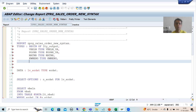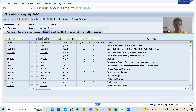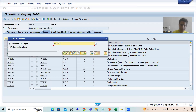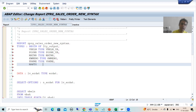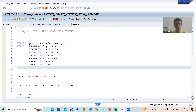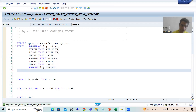Next is VRKME — that is your sales unit, data element type is the same. The third remaining field is MAKTX, which is from table MAKT — the sixth column. We require MAKTX, type data element same. Now I will end this particular structure — TYPES END OF lty_output.